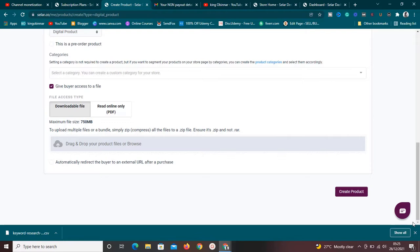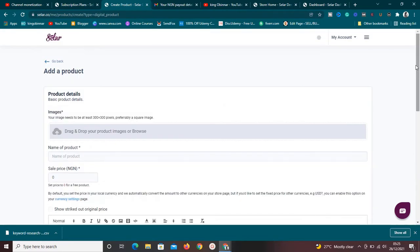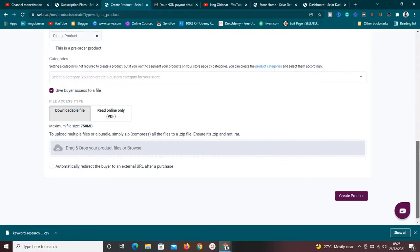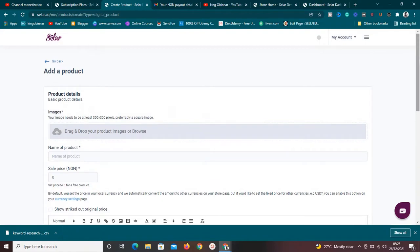Once anyone makes a purchase, Sellfy automatically sends them a download link for the ebook they paid for. Both the seller and the buyer are protected. Even while you're sleeping, the process is set up and making money for you automatically.